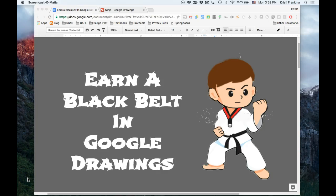In this video, we're going to earn our green belt in Google Drawings by using the Explore tool to insert a reasonable background image for this diagram. We're going to be sure that all the text is easily read by changing the transparency of the image.